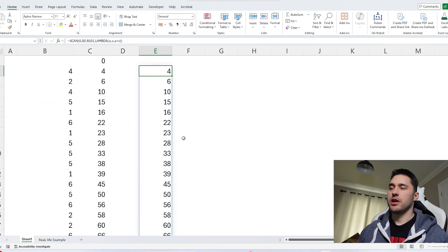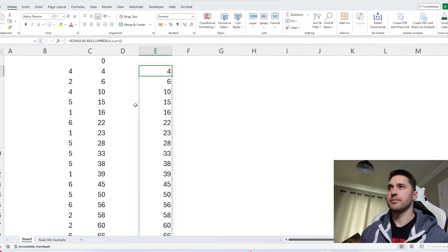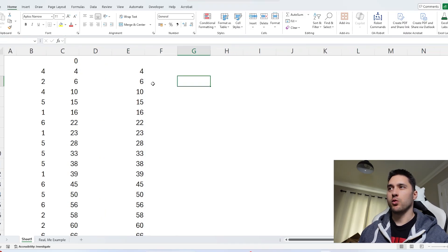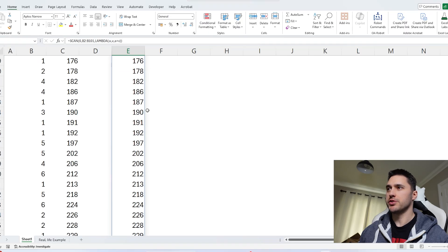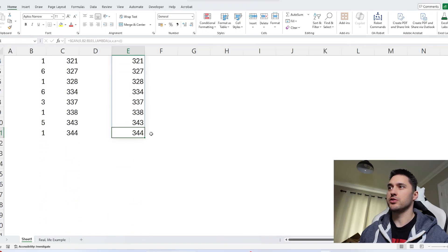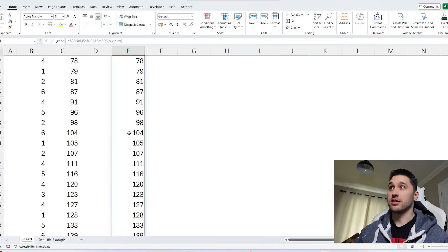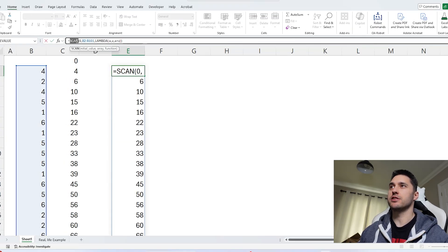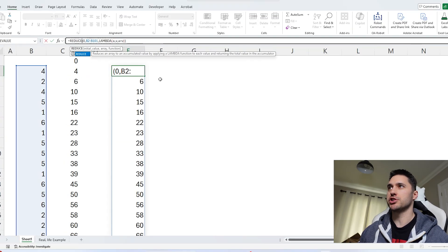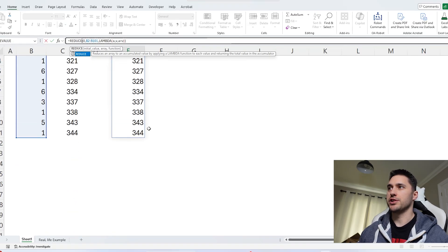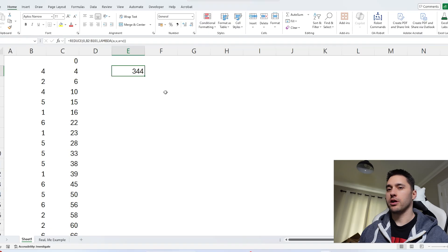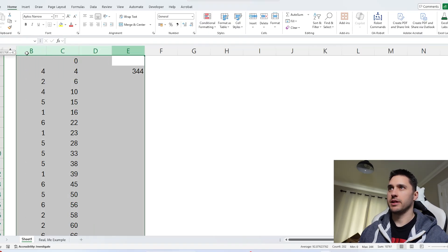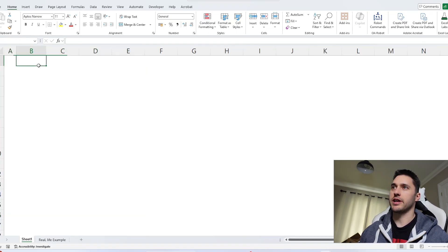Now I'm going to give you a flavor of REDUCE. What REDUCE does is give you the last value from a SCAN — it's essentially doing the iteration until the end and just gives you the endpoint. If I change SCAN to REDUCE, we just get 344, which is our final value. We're going to come back to REDUCE, but let's now give a new example of SCAN.